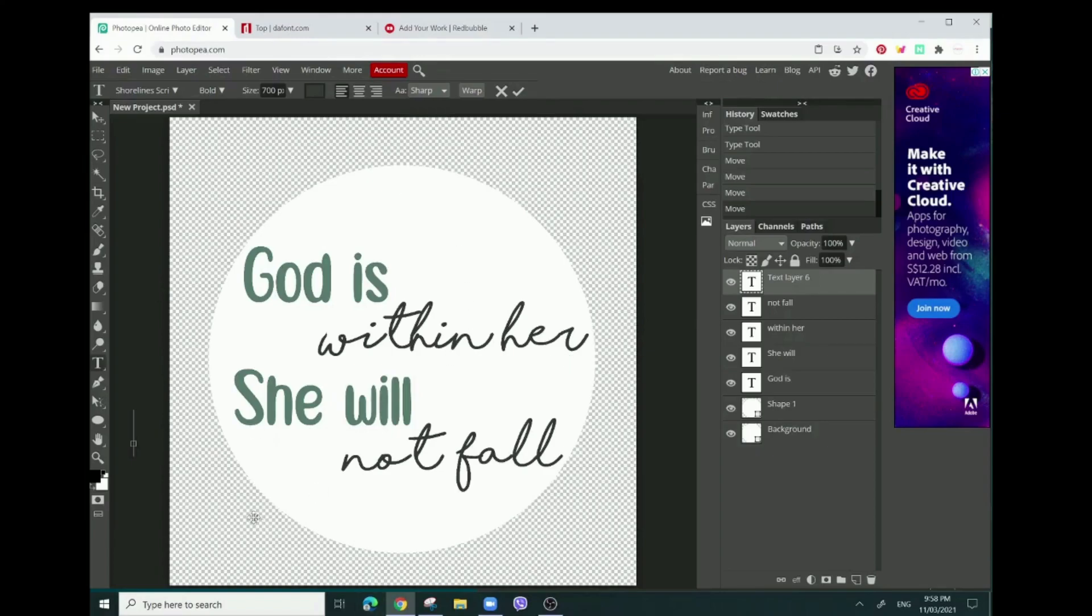Anyways, I'm going to teach you guys how to make this simple text-based design which I made into a round sticker.